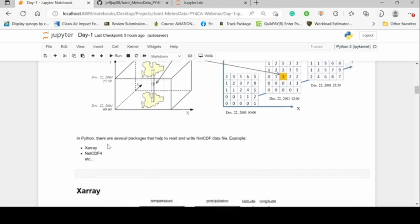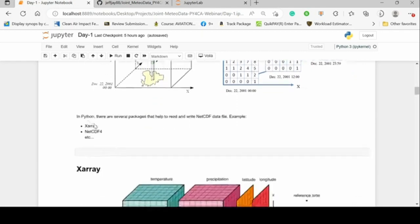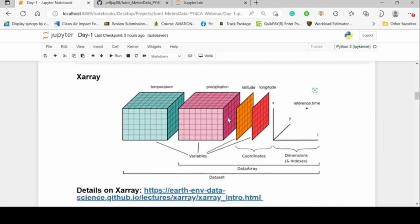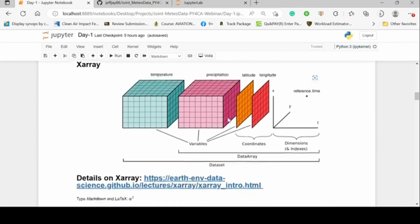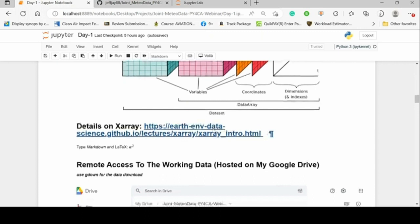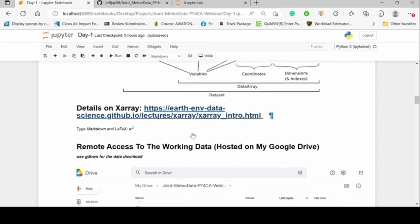In Python, our focus will be on XArray, though we can also use NetCDF4. There are some basic things to understand: datasets, data arrays, variables, coordinates, dimensions, and so on. If you need further detail, you can visit the XArray documentation page.